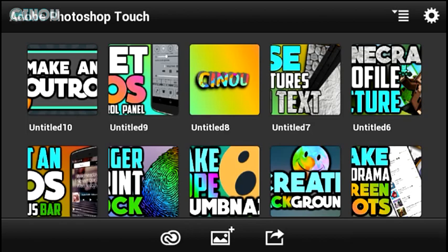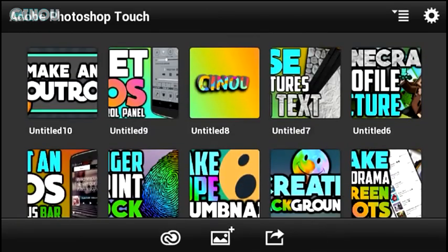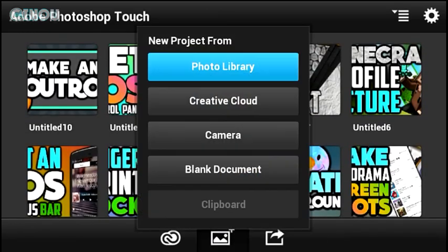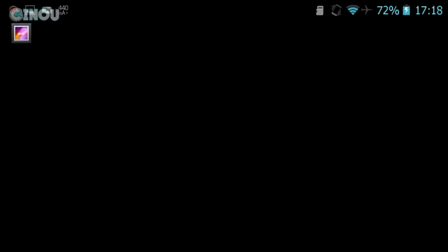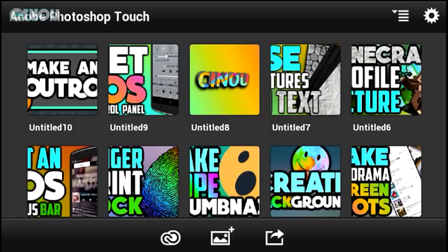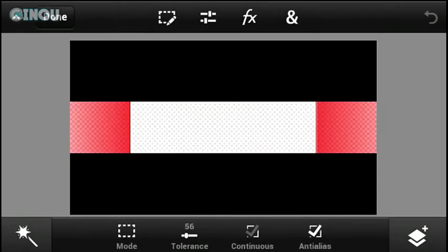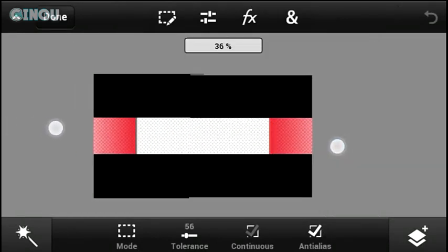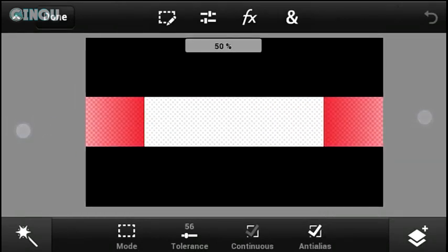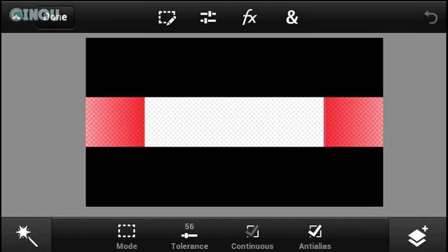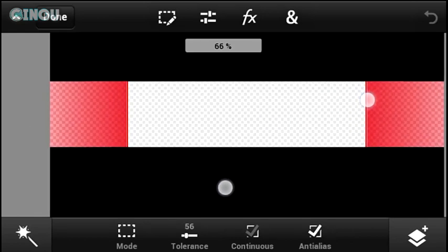As always, we're going to be using Adobe Photoshop Touch. If you don't have this app, the link is in the description below — download it and open it up. Also go ahead to the link in the description below and download the banner template, then import it to Adobe Photoshop Touch.